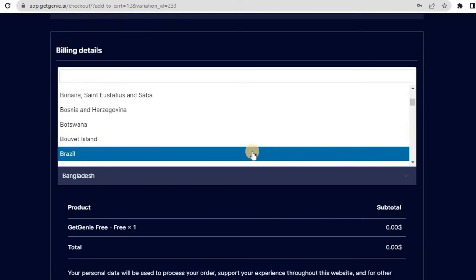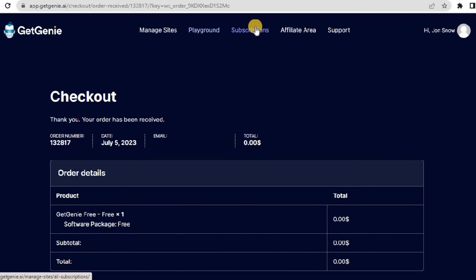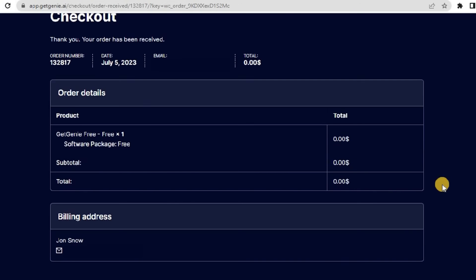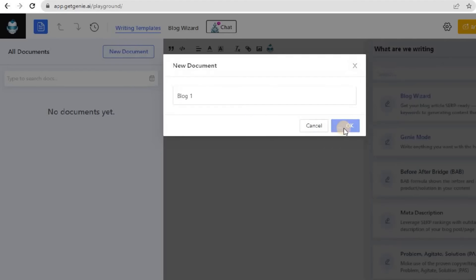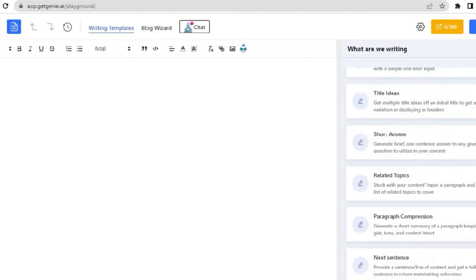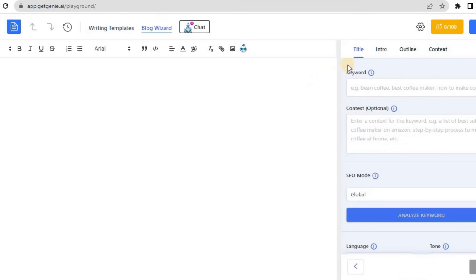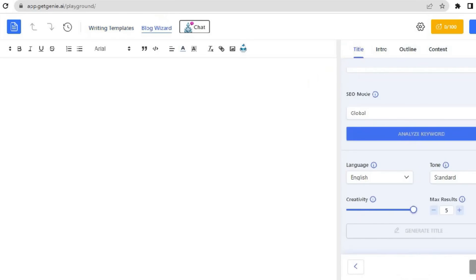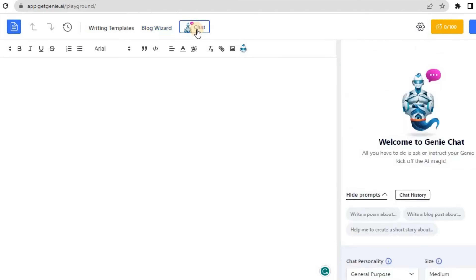Once you're in, click on the Playground, where you'll find the SaaS interface of Get Genie AI. Create a new file, and you're all set to use 37-plus writing templates, including popular features like the Blog Wizard and Genie Chat. You can format the output, add images, rename or delete files, and even check your content scores to ensure top-notch results. For more details, check out the video on how to use the Playground of Get Genie AI, linked in the description below.